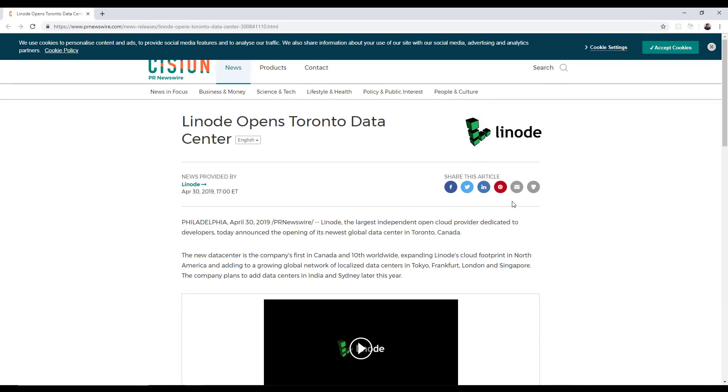They're a growing company. They just recently opened a new data center in Canada. They're opening new data centers all the time. And I've been using them for eight years. So check them out. The link is in the description tab below.